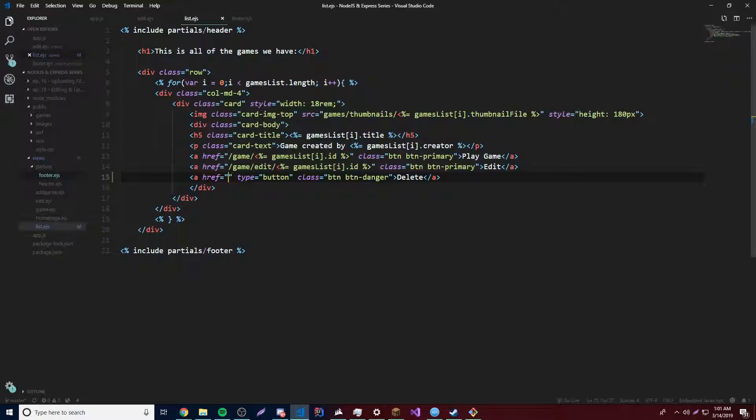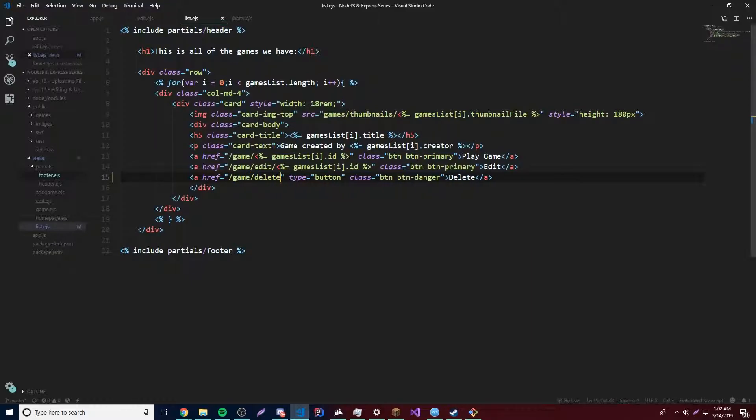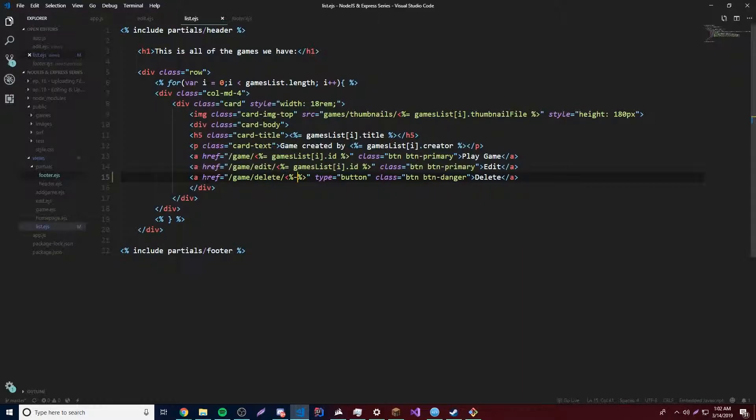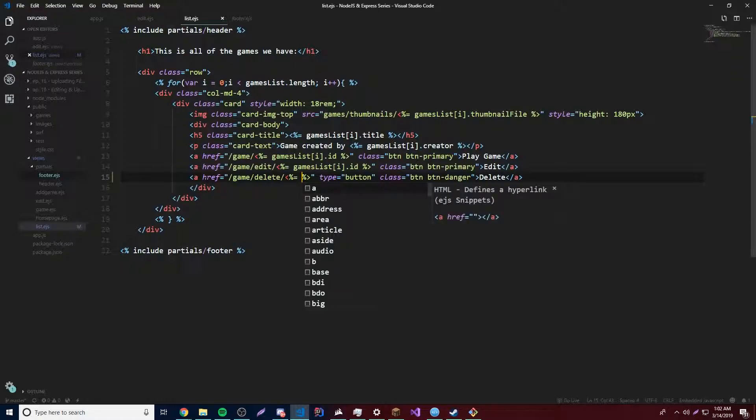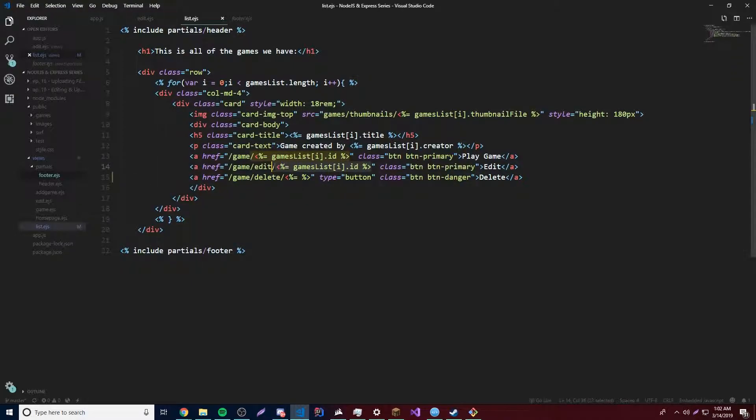And we're going to say slash game slash delete. And then we'll have the ID on the end, so like we did with the edit button. So there we go. We'll say, okay, we'll just actually paste this, copy and paste it, because I'm too lazy to type that out.